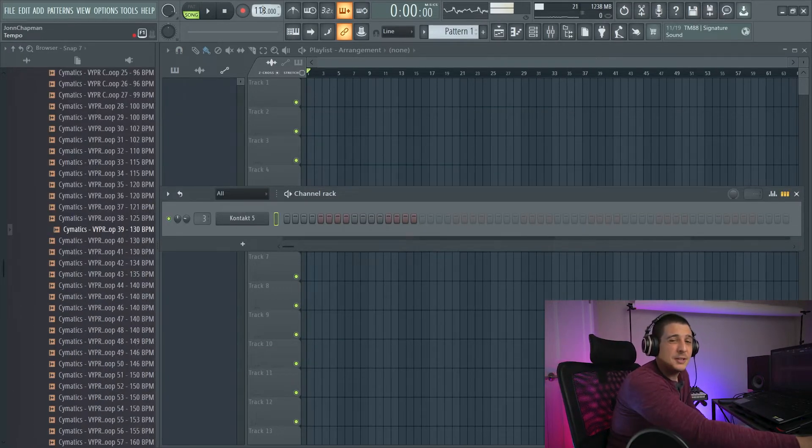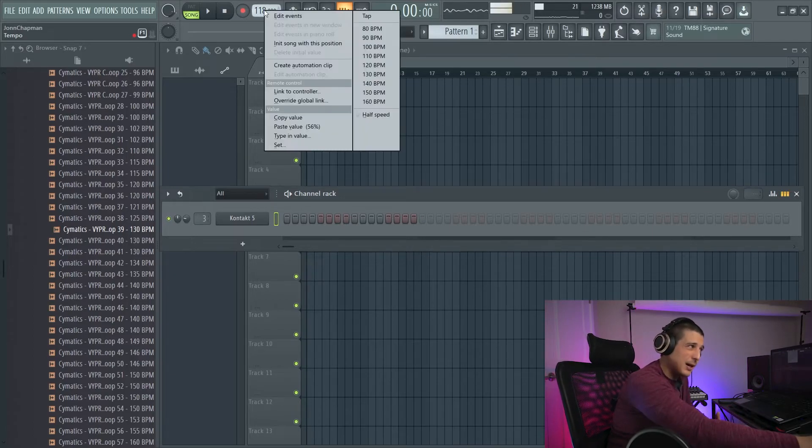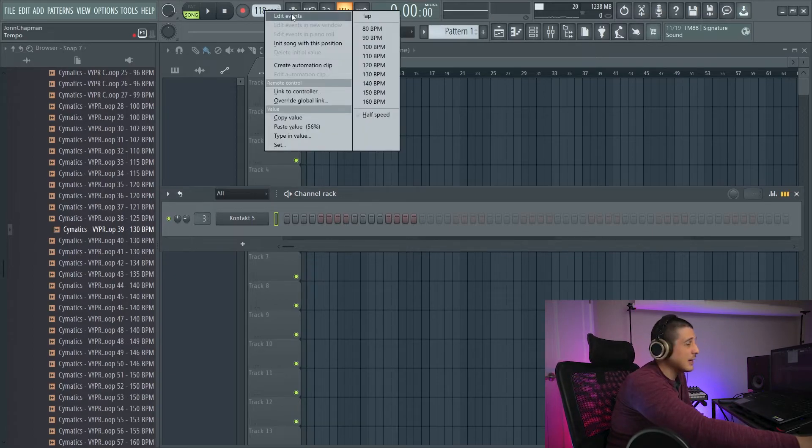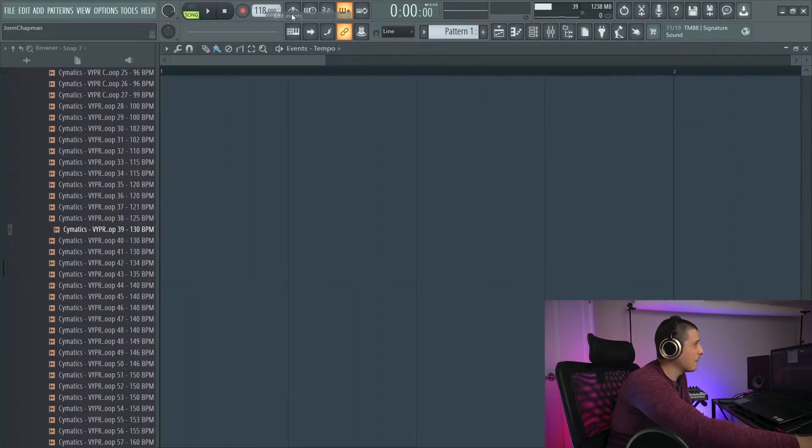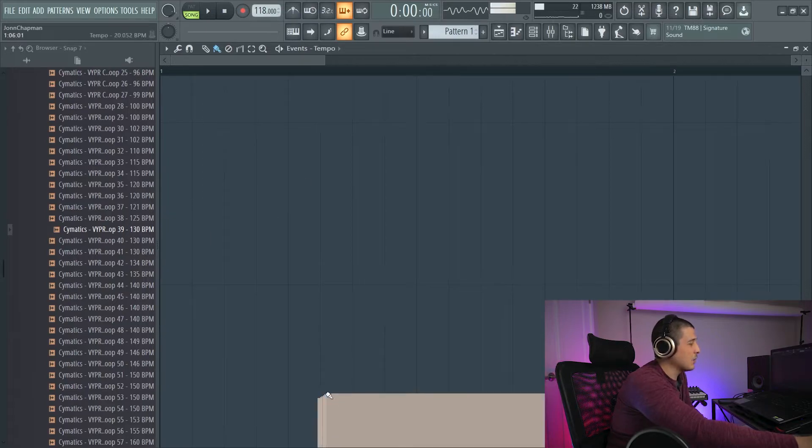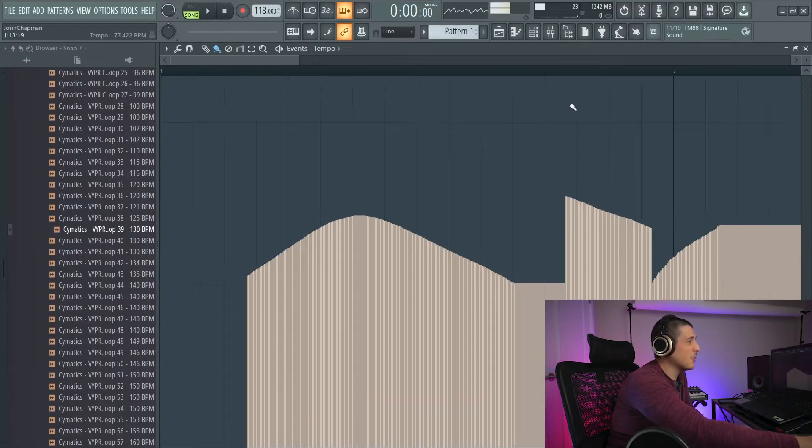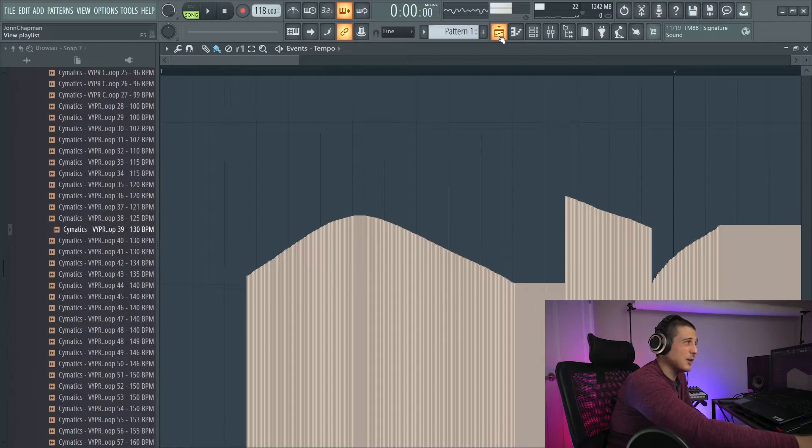Also, to get to the events page, if we want to, we can also right click and go edit events, in which case we'll see any info or drawn in automation here.